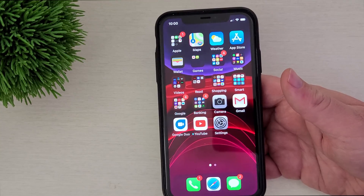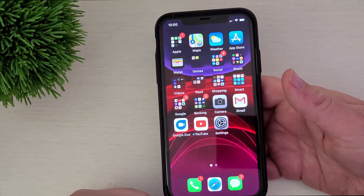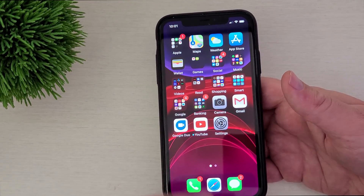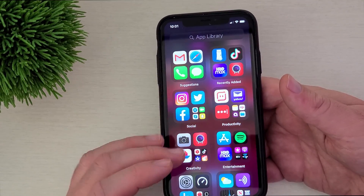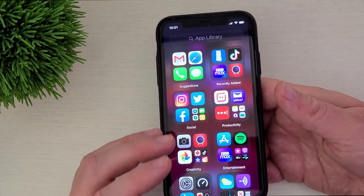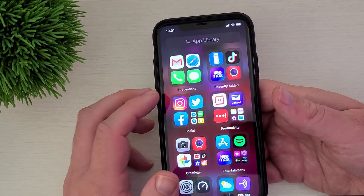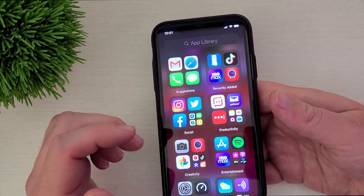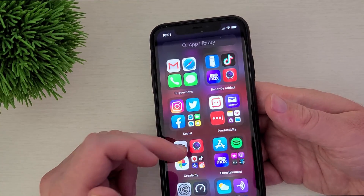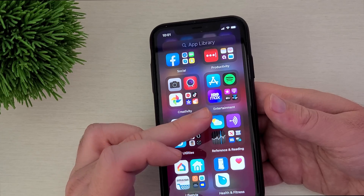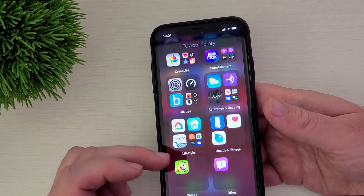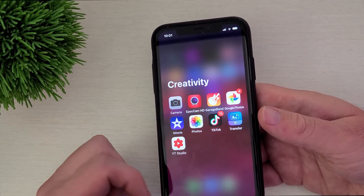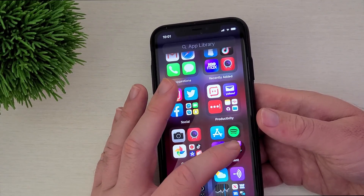Next, let's check out the app library. This is brand new to iOS 14. Think of this as the app launcher on an Android phone. On Android you have home screens and then an app launcher, but iPhone has just home screens and then more home screens. This is the equivalent of an app launcher. It automatically puts apps into categories for you: suggestions, recently added, social, productivity, creativity, entertainment, utilities, reference and reading, lifestyle, health and fitness, other, and games. Within each category, you see the most-used apps and can tap to see all of them.